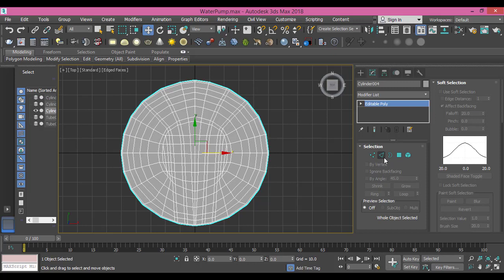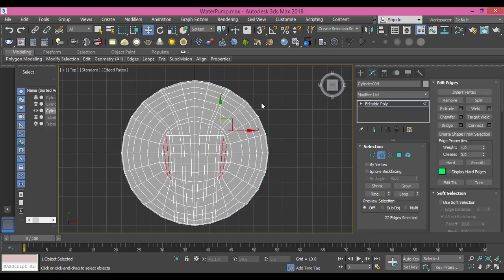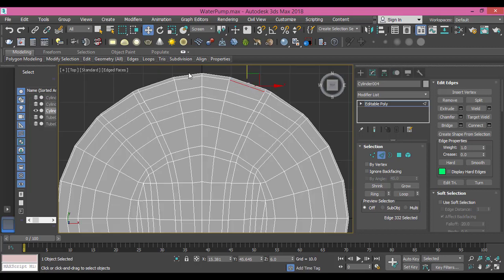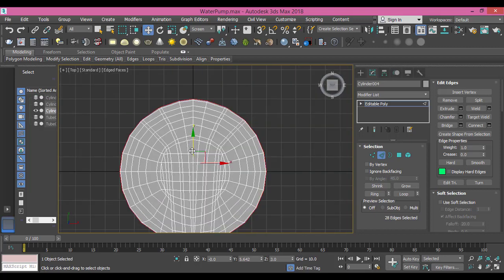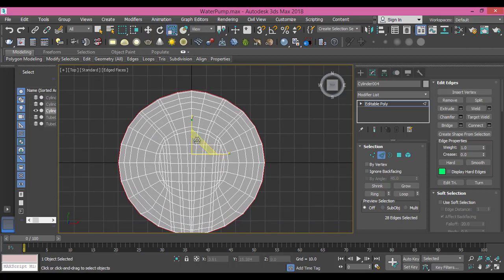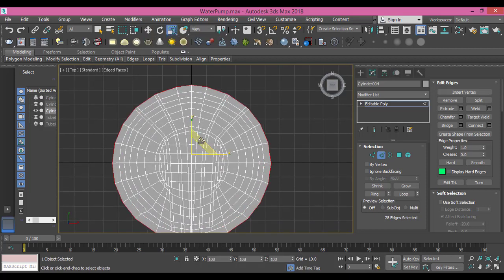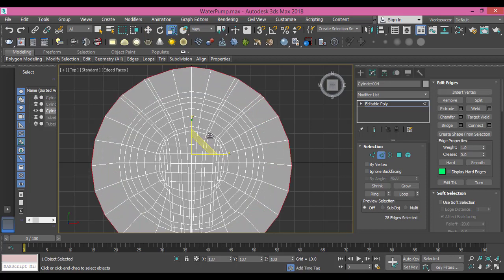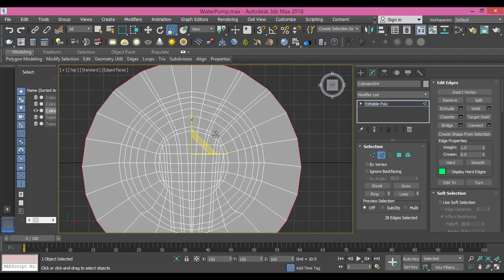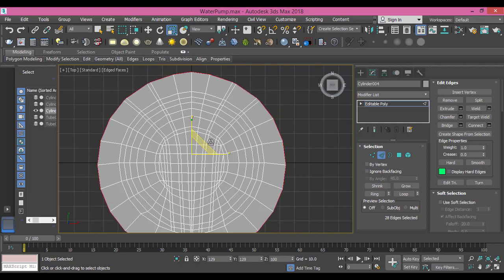Let me go to edge mode, select the outer edge, this one. What I need to do is scale it so I can start modeling the rest of the piece. So I scale it this way, maybe a little.